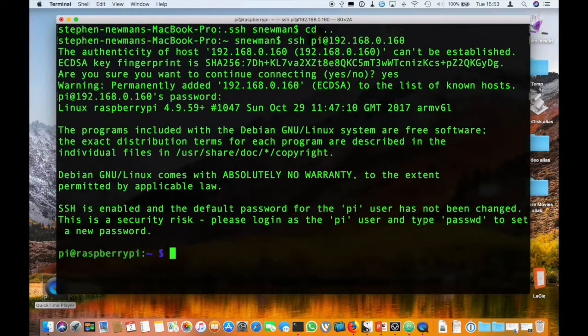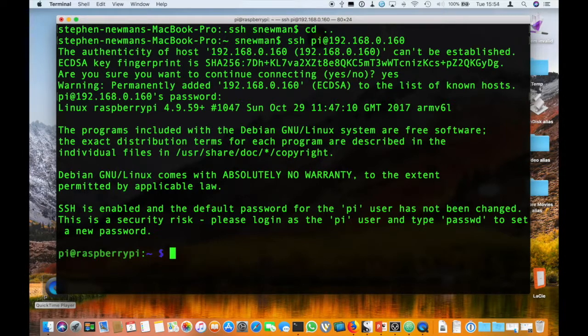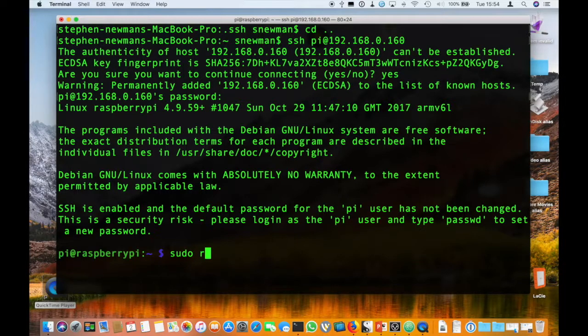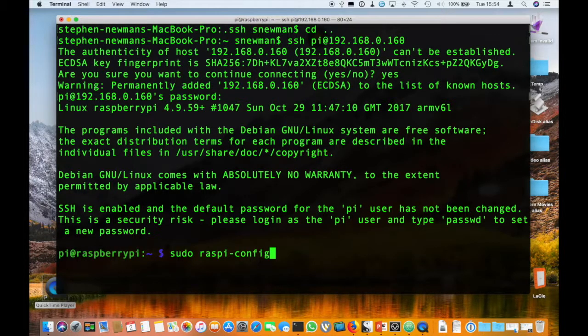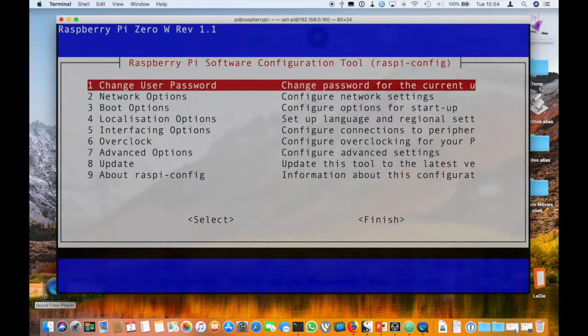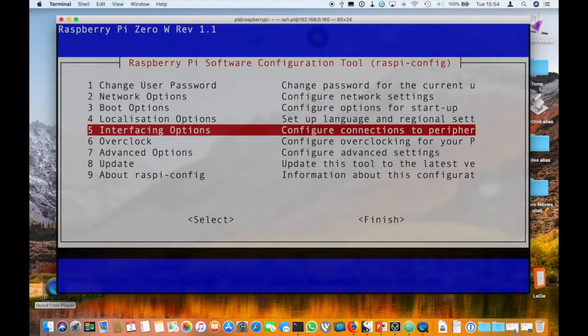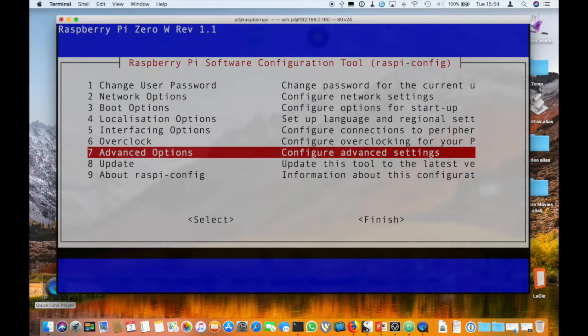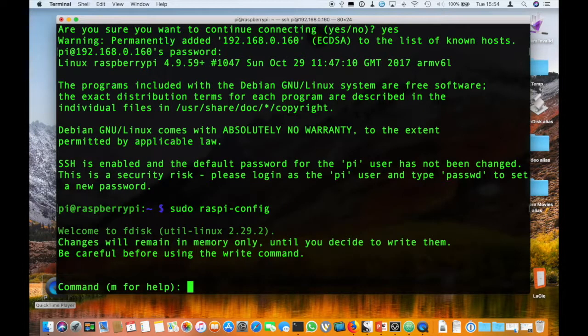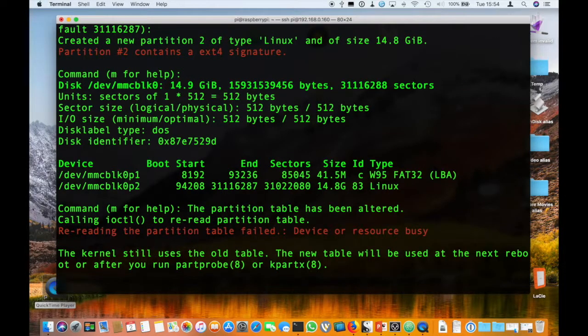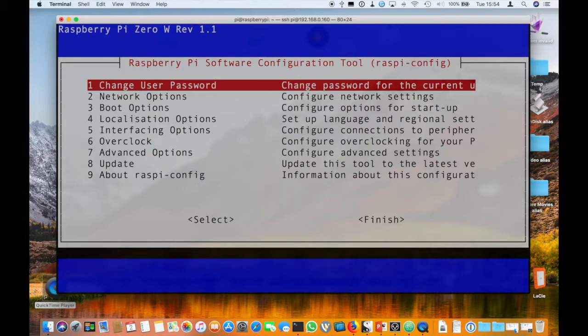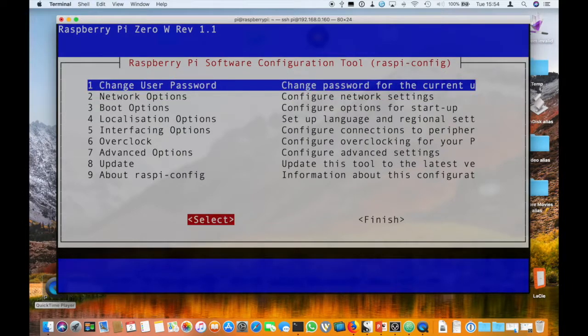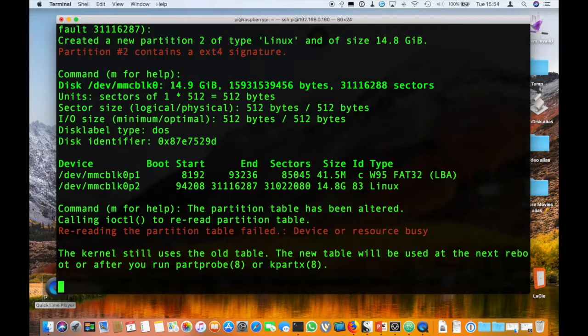So now what we need to do is we need to expand the file system. And there's a handy tool on the PI, a script called rasp-config. Now you have to use sudo in front. So sudo rasp, as in R-A-S-P, PI-config. And when you click Enter, you'll get a nice screen. We need to go down to Option 7, which is Advanced Options. And in there, there is an Expand File System option. So that's A1. So select that. And then basically press Enter on the resulting screen. And then we need to go and select Finish. And then yes, we do want to reboot.